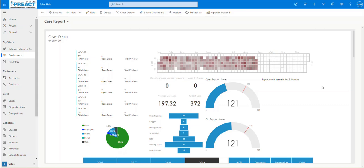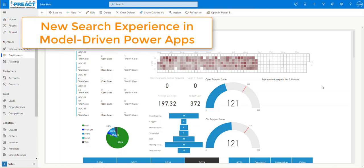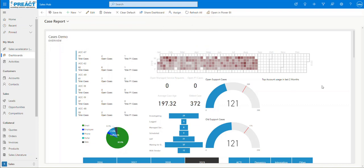Hi everybody, Martin from Preact again. This short video is going to show you the new search experience available in model-driven Power Apps and Dynamics apps that you might already have. You can turn this feature on in the admin area of Power Platform — it's under Features, and it's just the new search experience tab that you need to enable.